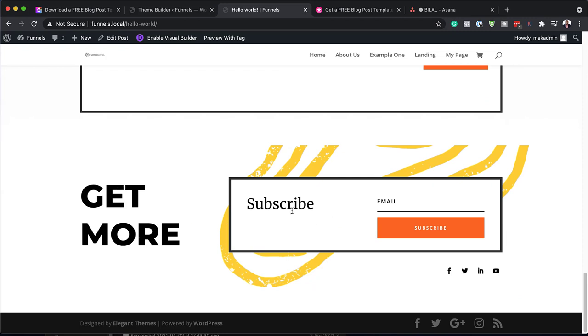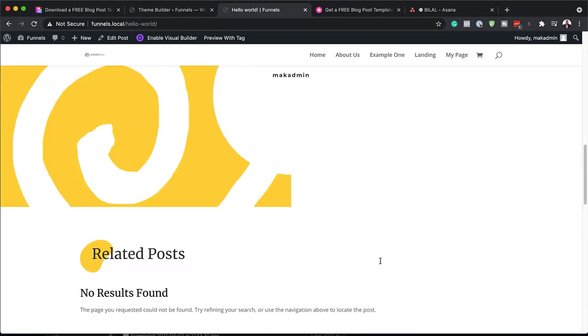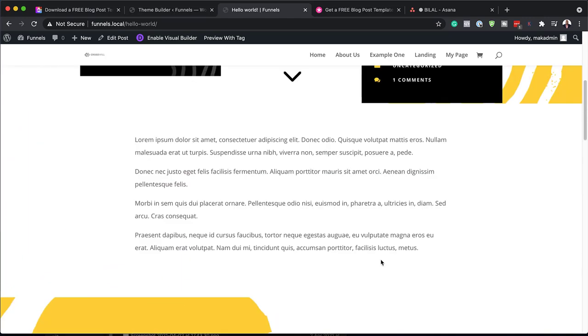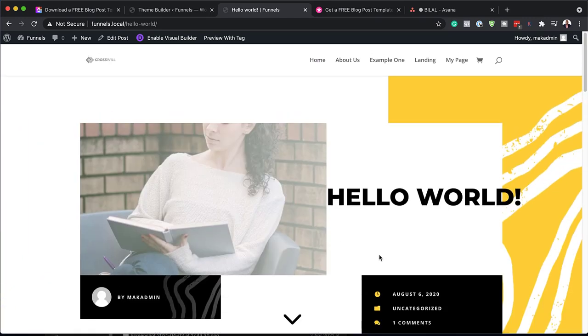We also have an email subscription here as well. Now every time you create a new blog post, it is going to have this layout.